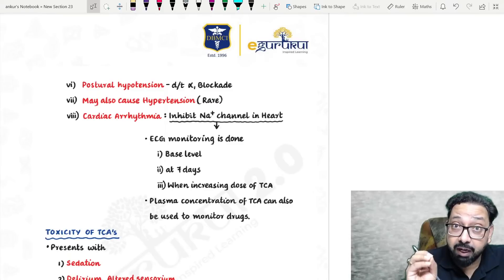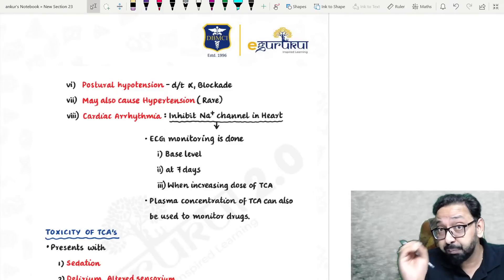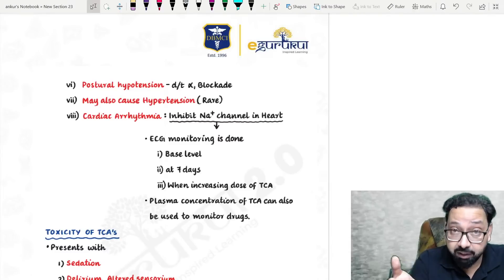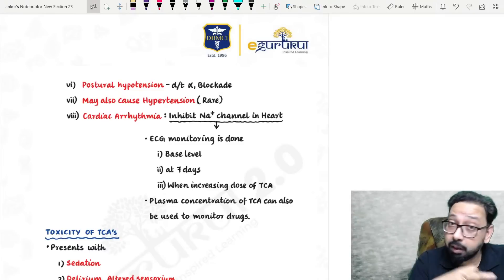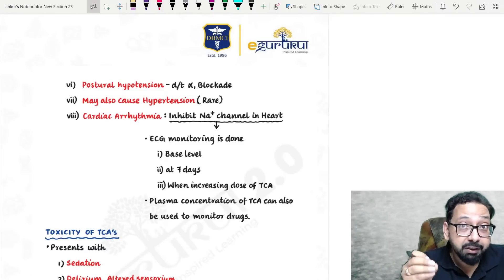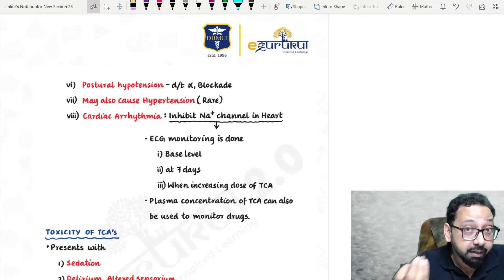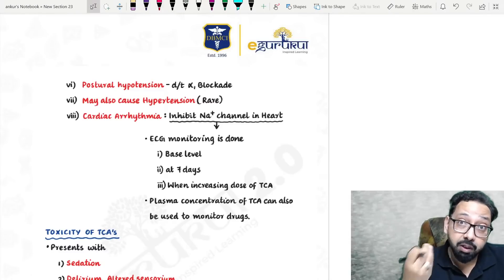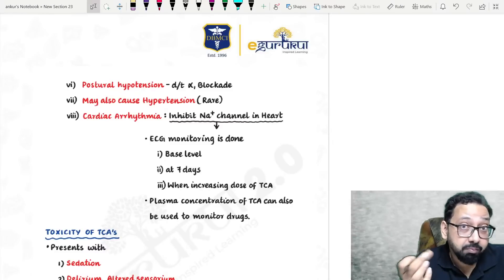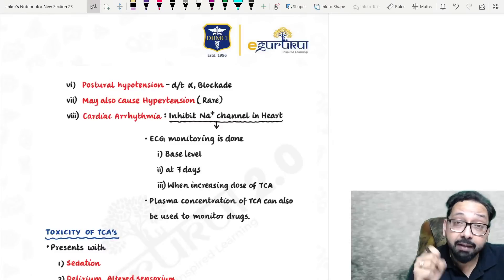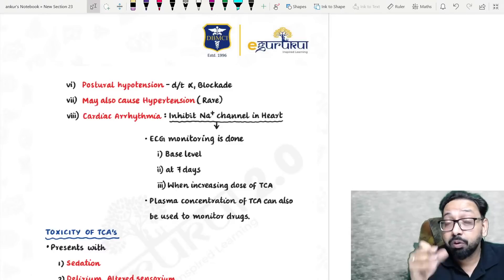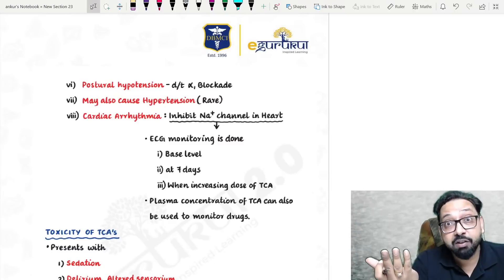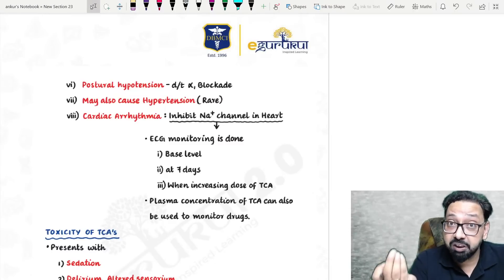Tricyclic antidepressants — two or three questions recently asked. One question about paradoxical suicide: in severe depression, previously TCA was said to have better effect, but now we prefer SSRIs. When we start antidepressants, the patient begins recovering — physical/somatic symptoms disappear first, then suicidal thoughts. The patient gains energy, so they may commit suicide — this is called paradoxical suicide.